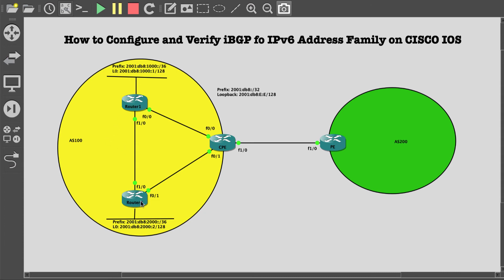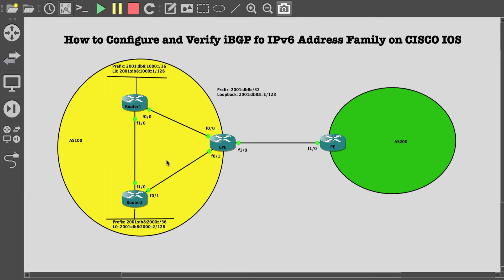R1 and R2 are both advertising each a /36 IPv6 network. IPv6 has been configured for all the devices on this topology for the point-to-point links and also the loopback addresses. Also, IGP ISIS has been configured on each of the routers to make sure that there is reachability between the loopback interfaces. It is highly recommended to configure IBGP using virtual interfaces like loopback interfaces in this scenario.